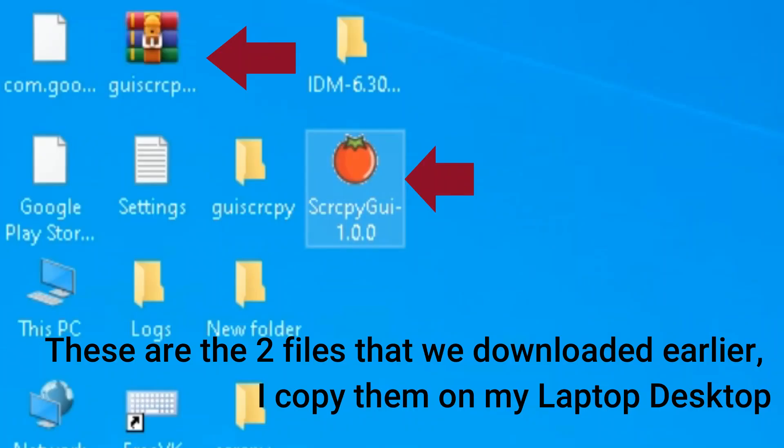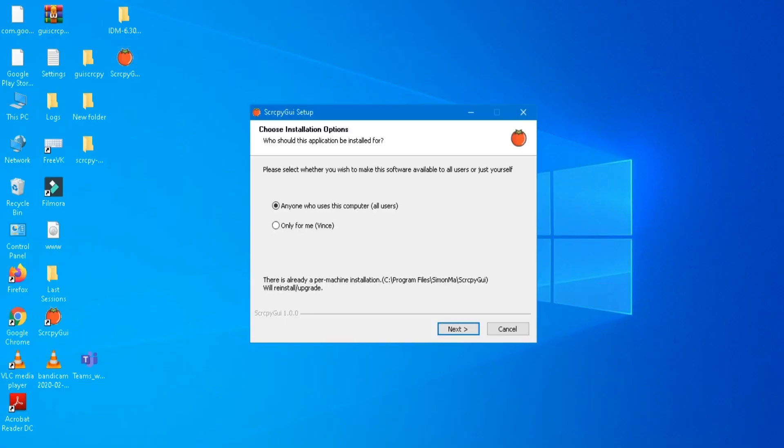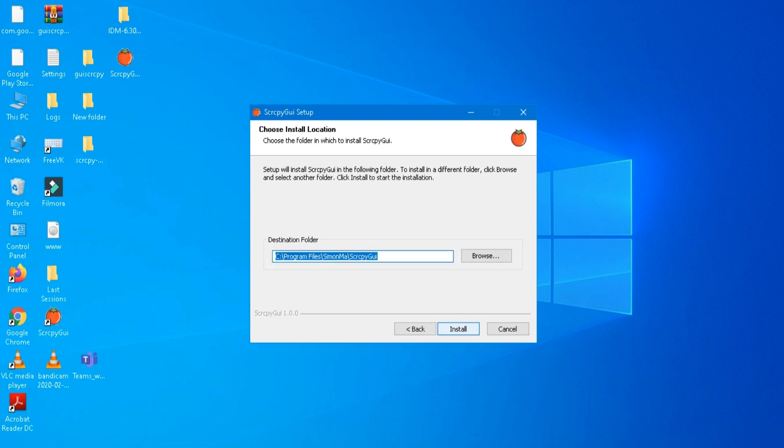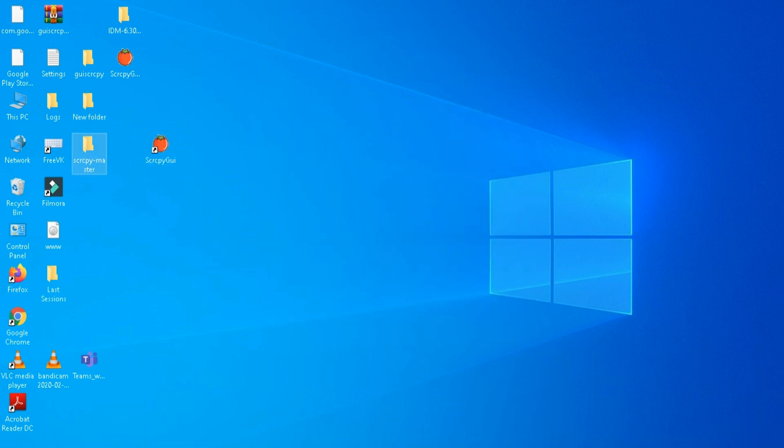These are the two files that we downloaded earlier. I copy them on my laptop desktop. Install the application or software and extract the other one.